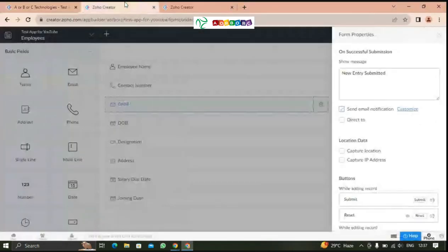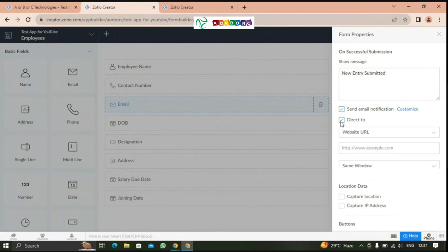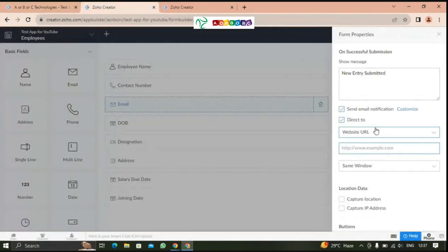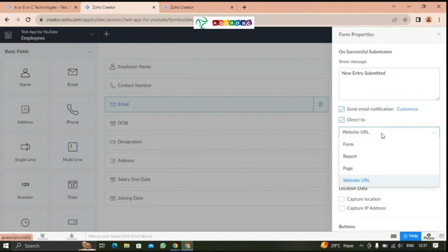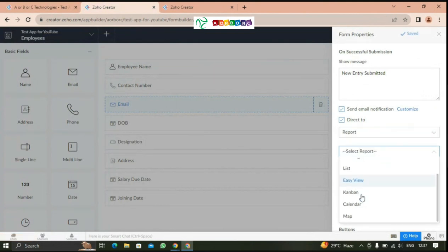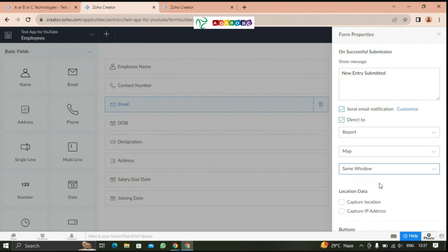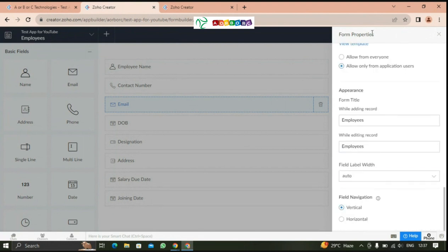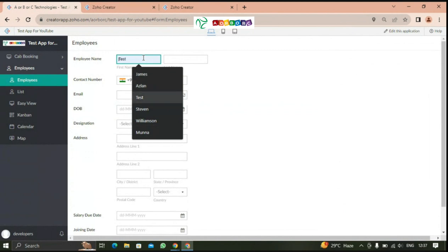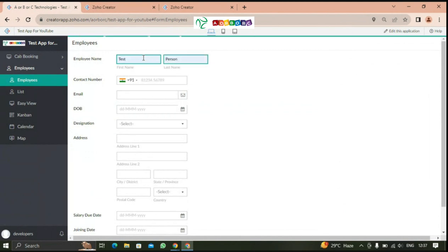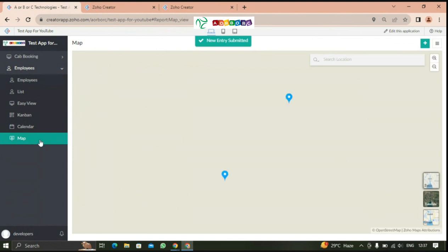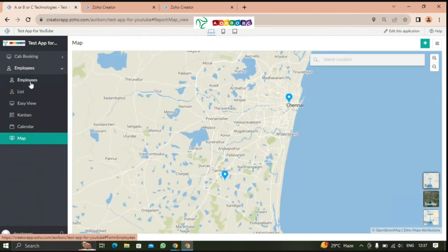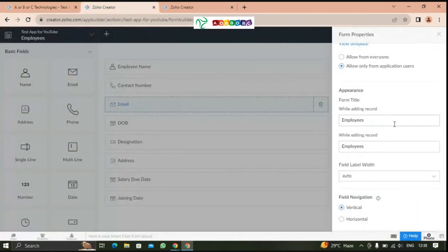After that, you can select the direct answer. When I submit the email, I'll go to the form. If I go to another form or report, I'll choose the same email or another video. I'll select the same email if I choose the same email.